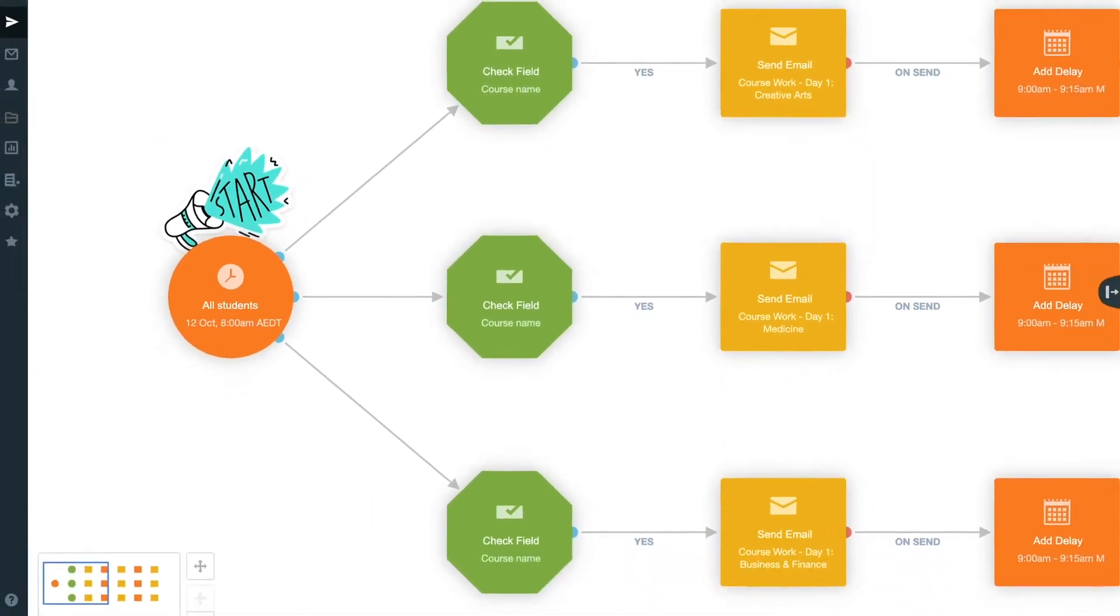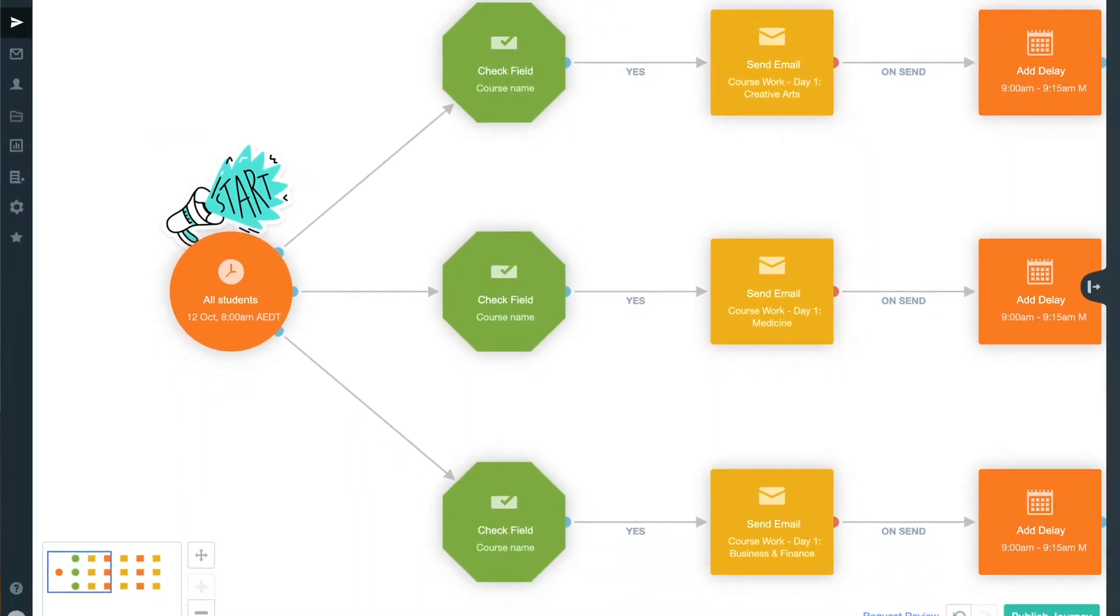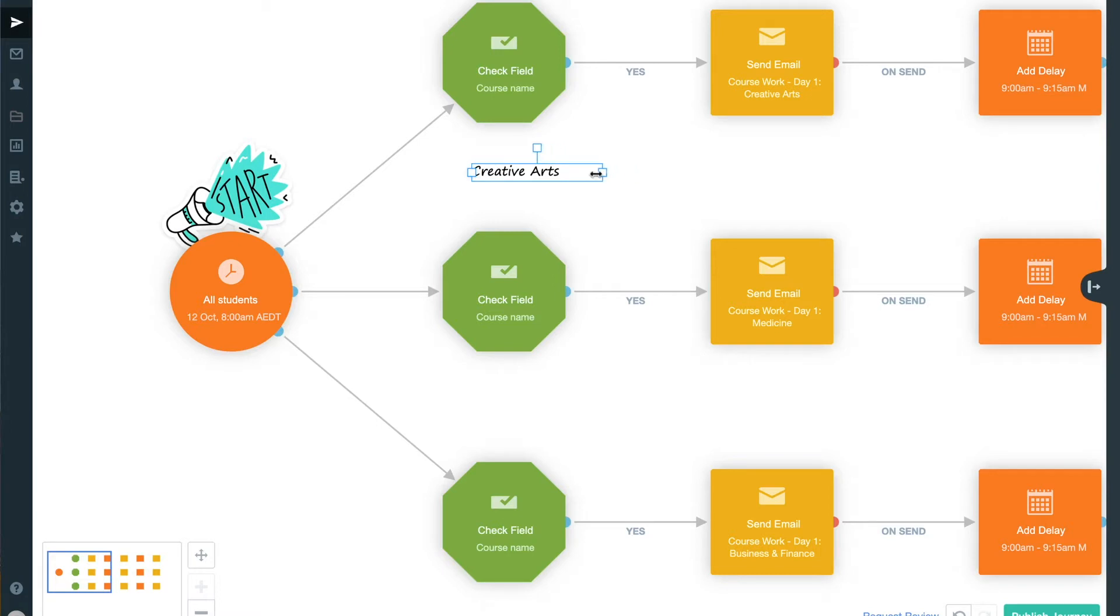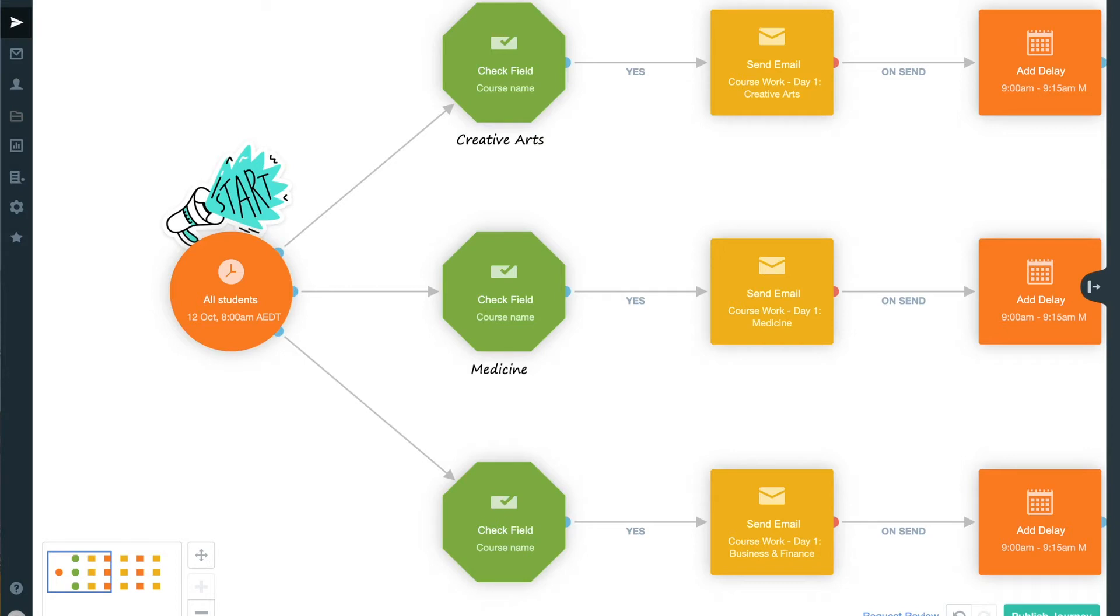Following this, we've used a series of check field condition checks to filter our students by what they study. We've used individual pathway options into these condition checks to ensure that if students are taking more than one course, they'll flow into and through those conditions and onto the nurtures for each course.